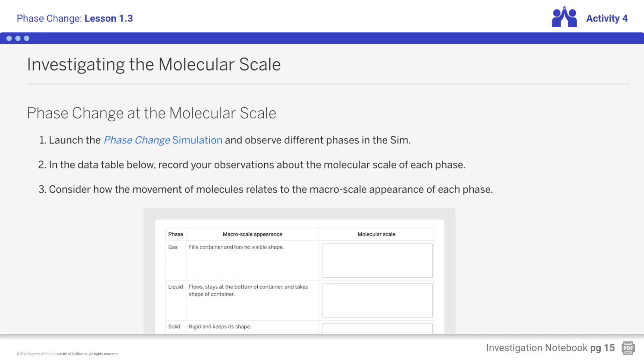Students, open the SIM and begin observations. Remember to observe each type of phase — a gas, a solid, and a liquid — at the molecular scale.